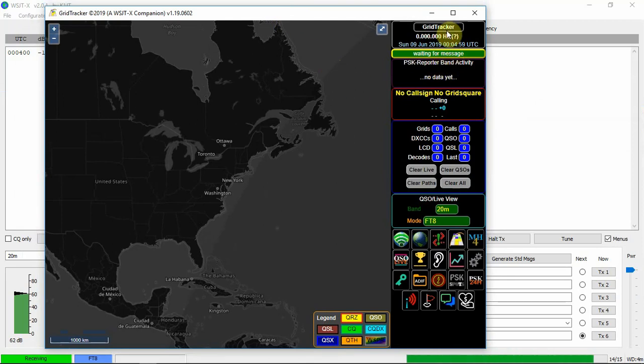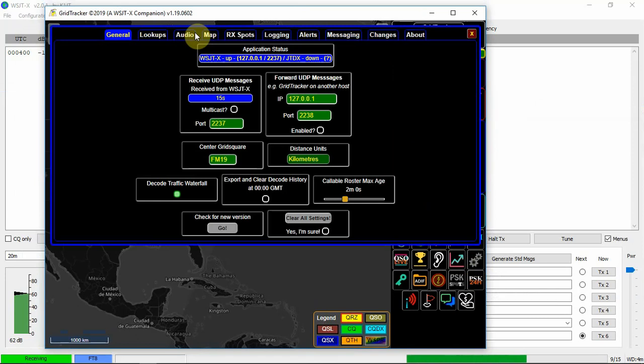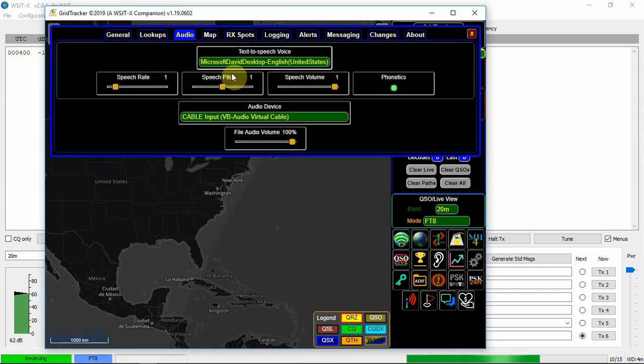And like I said, you'll want to make sure we're on 20 meters. The mode on FT8. Go to settings. Audio. VB audio.